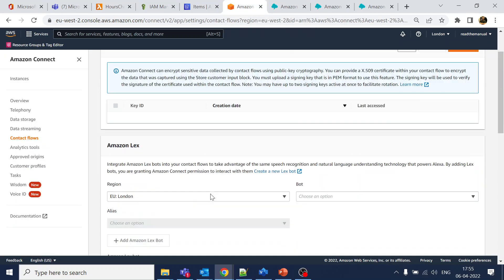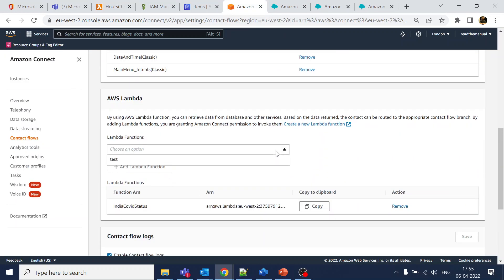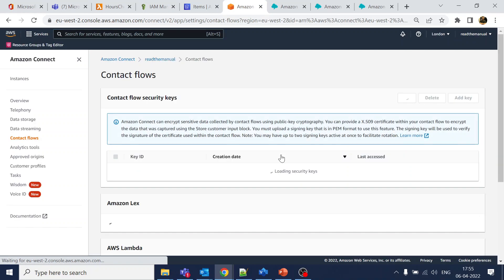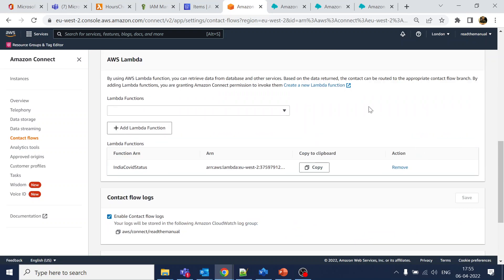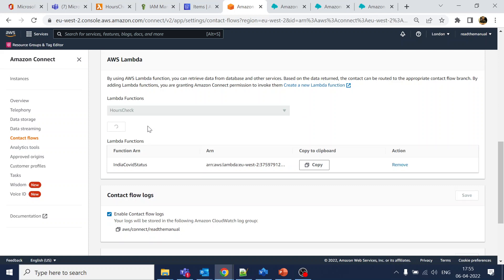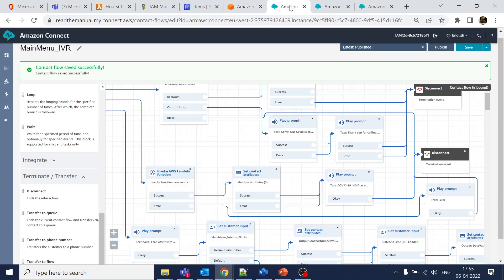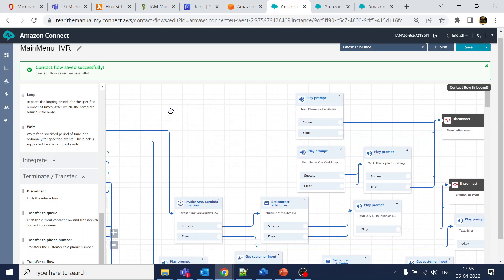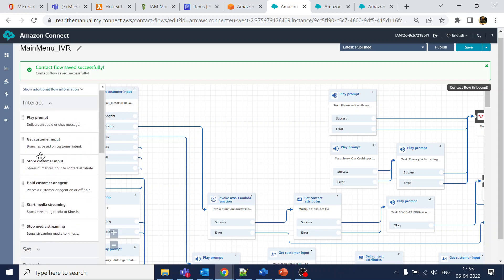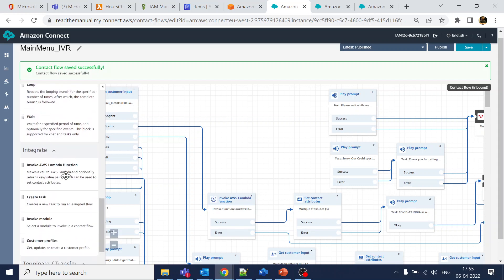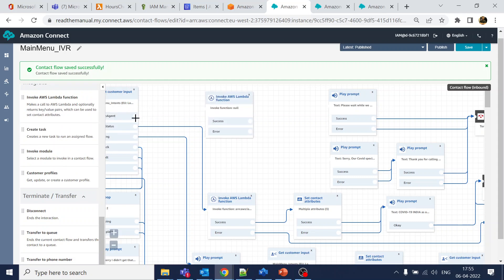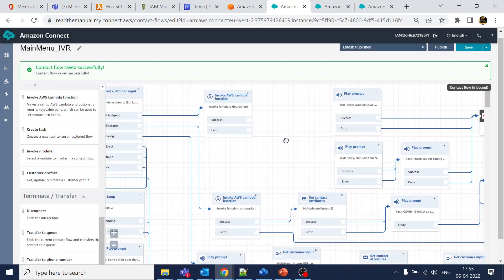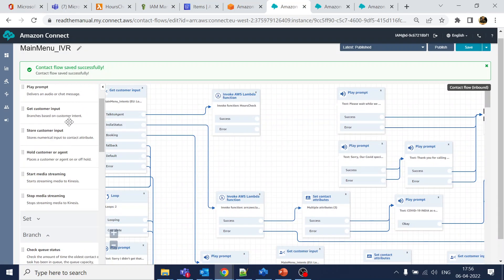Now we use this Lambda in the contact flow. First, add the Lambda function in the Amazon Connect main page so it becomes visible in the flow editor. We already have the hours-of-operation block — I'll cancel that. Now add an 'Invoke Lambda function' integration block and select our 'hours-check' Lambda.